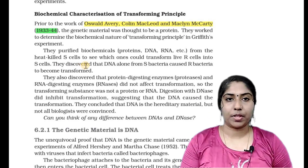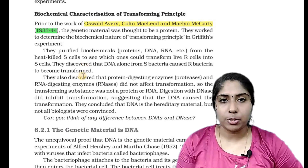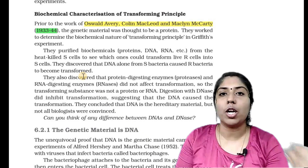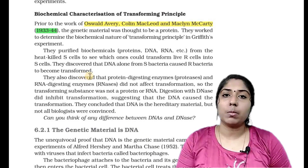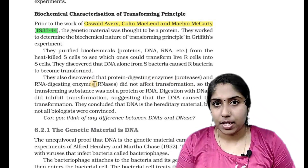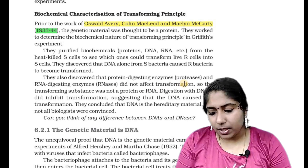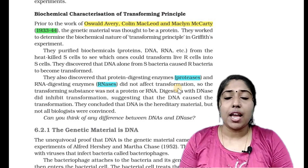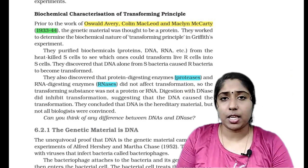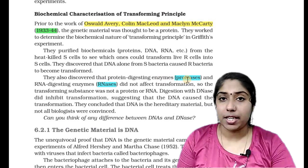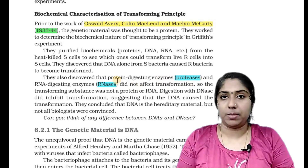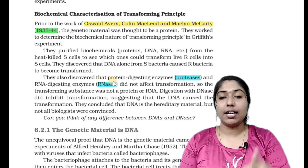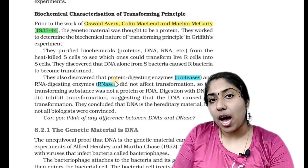They used digesting enzymes: protein-digesting enzyme (proteases), RNA-digesting enzyme (RNases), and DNA-digesting enzyme (DNases) — three enzymes. They discovered that protein-digesting enzymes and RNA-digesting enzymes did not affect the transformation. So even without proteins or RNA, transformation still occurred, meaning those are not the genetic material.